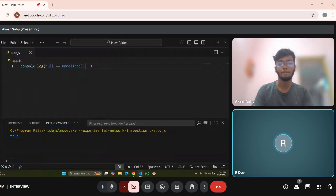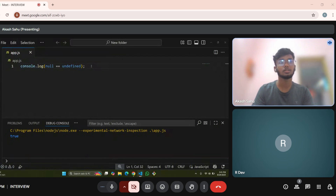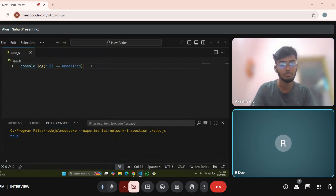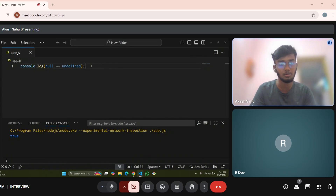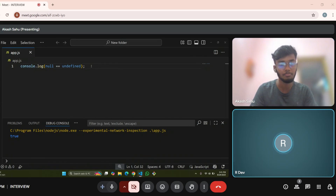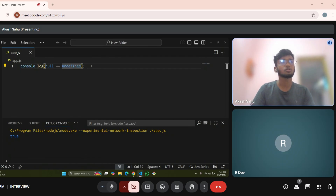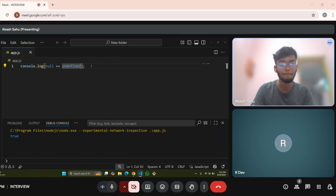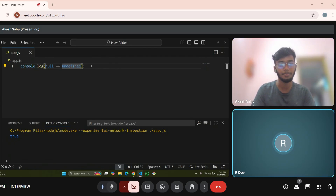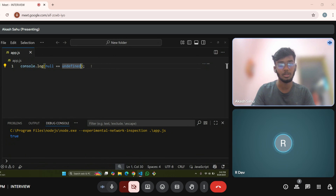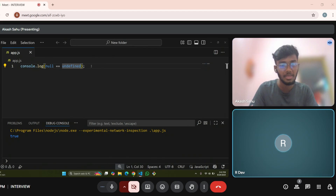Tell me what will be the type of undefined? Sir, primitive type sir. If you write typeof 3, console.log of typeof 3, so what will it print? Integer. Sorry sir. No. So you don't say that it is primitive — typeof 3 is a primitive. So similarly what will be the type of undefined? Not a number sir, I think.